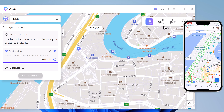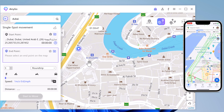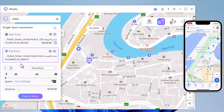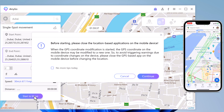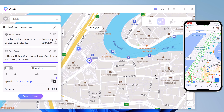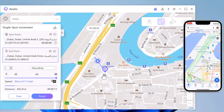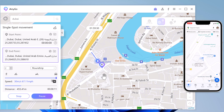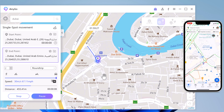Switch to the Single Spot Movement tab. The start point is your real location. You can tap on the map to choose the destination location, or you can enter the destination address in the search bar to position the location. After confirming the start address and target address, you can drag the speed bar to adjust the move speed — you can simulate walking, cycling, or driving speed. You can also set up the number of move times, and click Start to Move to begin moving along the two points at the custom speed. During the process, you can pause and continue anytime.